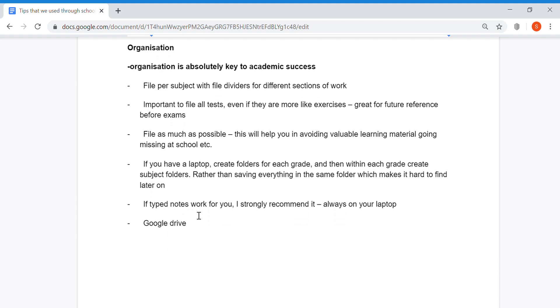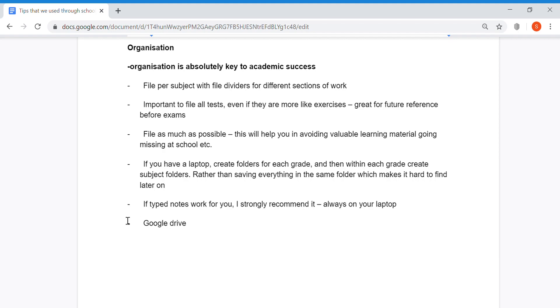If typed notes work for you, I strongly recommend it because they're always on your laptop and you don't have a chance of losing them. If you lose the physical copy, you can just print it out again. Another very valuable resource is to store all your study-related stuff on Google Drive, so that if your computer goes missing, you can still access it on your phone. Whereas if you save everything on your actual computer's drive and your computer goes missing, all your stuff is gone.